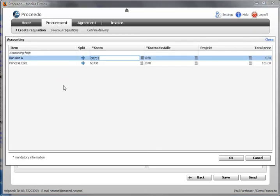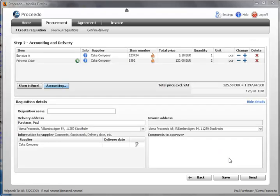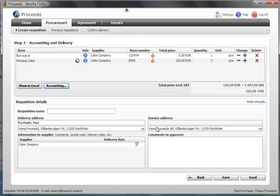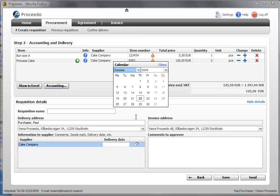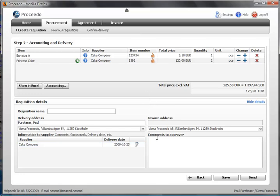The accounting information is automatically added to the requisition, and the delivery address is automatically selected, as is the invoice address. I choose the delivery date and write a comment to the user who will approve this requisition.